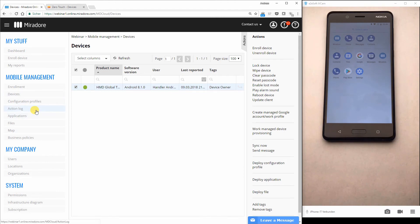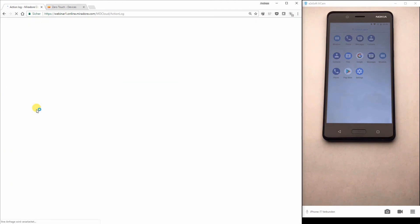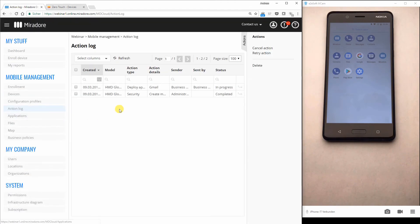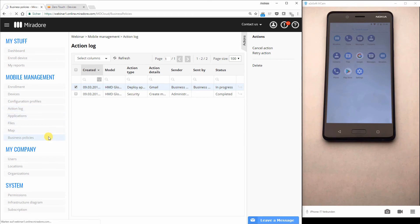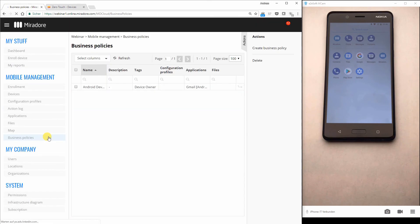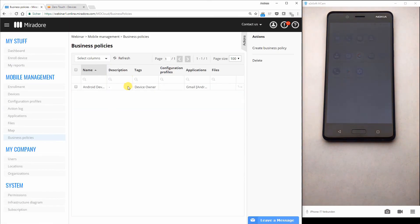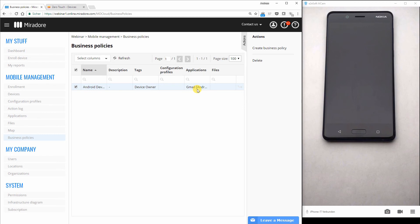I show you on the left. Some actions should happen. There should be the creation that is already completed. And there should be the deployment of the Gmail application to the phone. I have preconfigured this with the business policies. So all phones that are in device owner mode should get the Gmail application. So let's have a look at the phone again if it's already there.